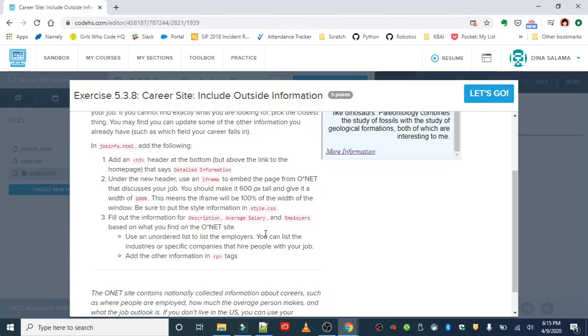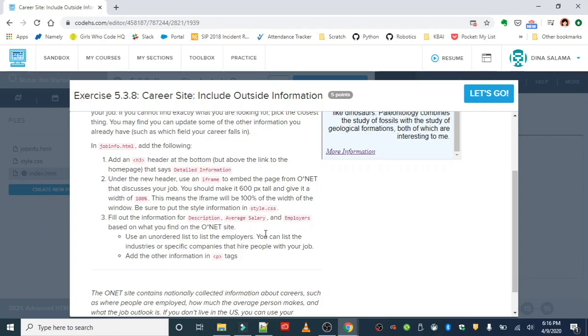Under the new header you're going to use an iframe to embed the page from O*NET that discusses our job. We should make it 600 pixels tall and give it a width of 100%, so it's going to take up the width of our whole project, and we want to make sure that we put these rules in the style sheet.